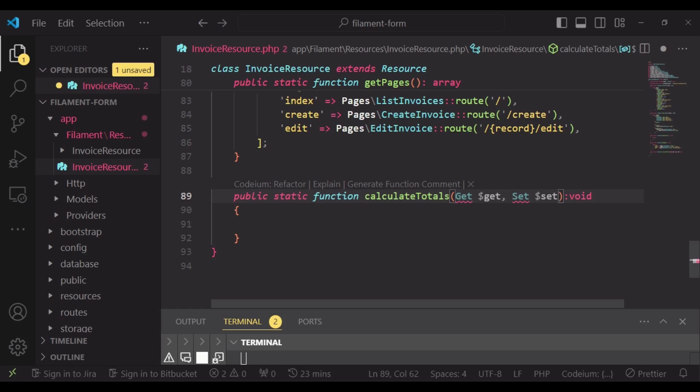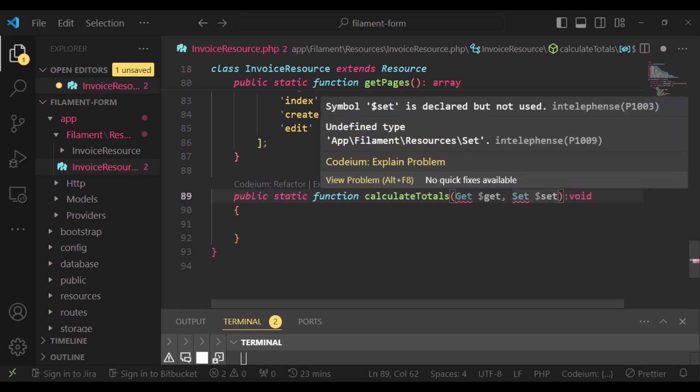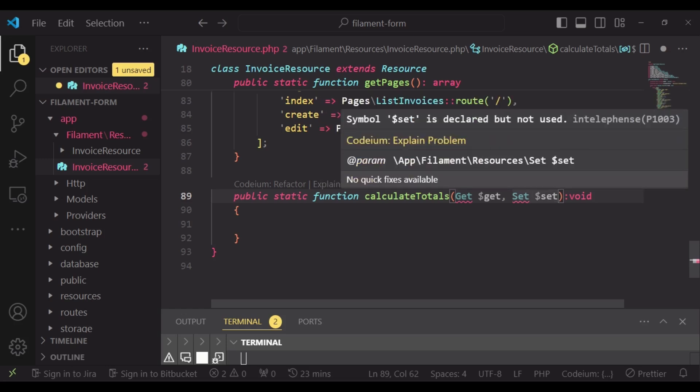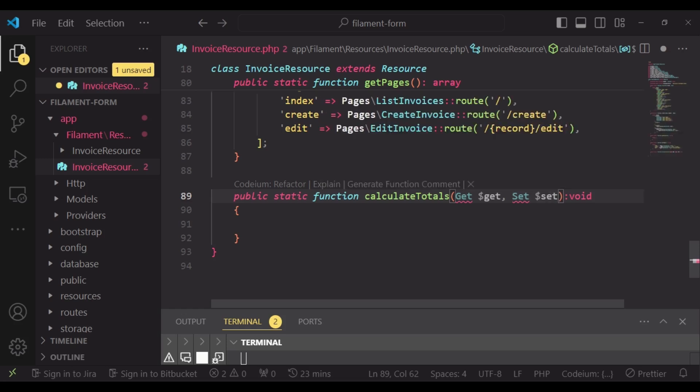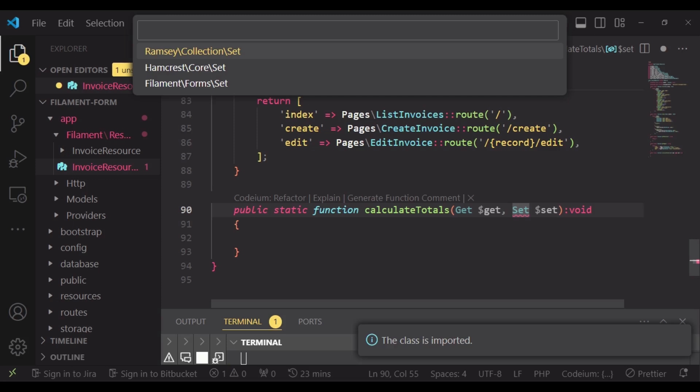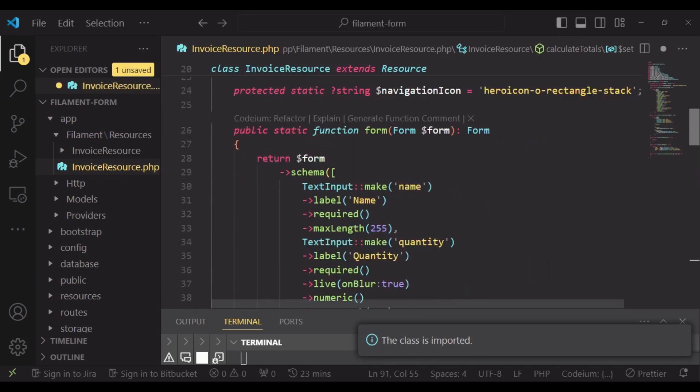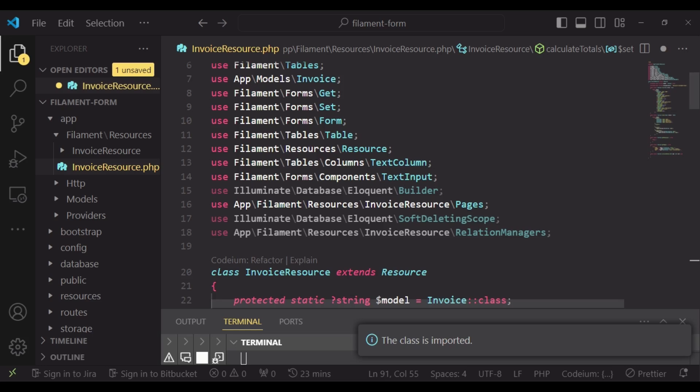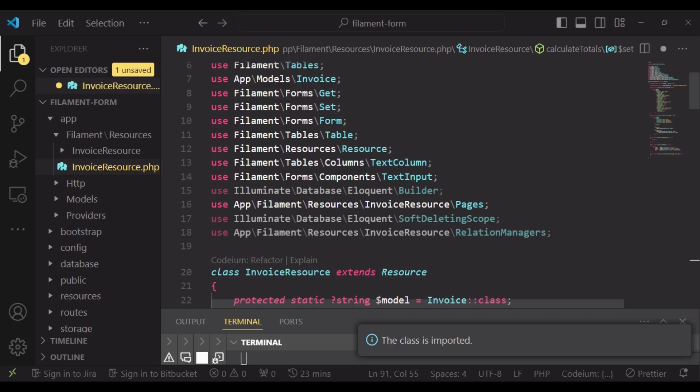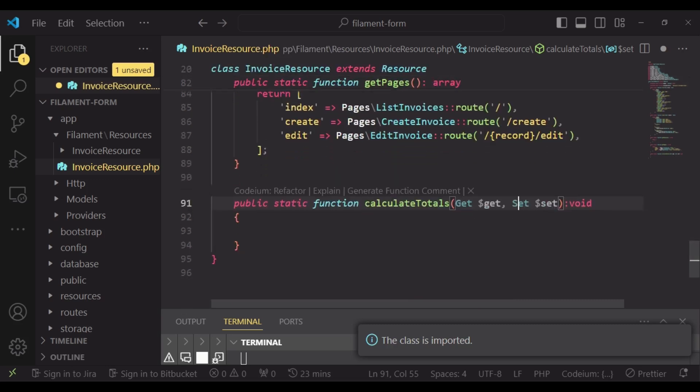For example, the total price in this case will use Set to do it, and I need to import those two things above here. So we have use filament forms Get and use filament forms Set.